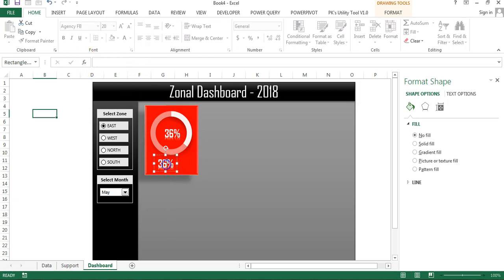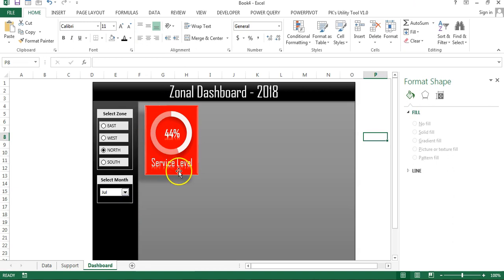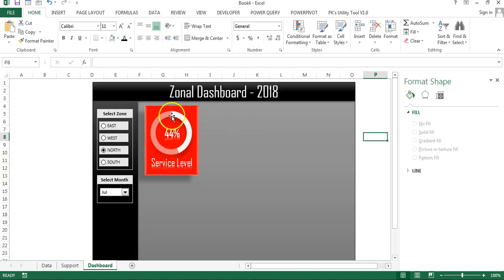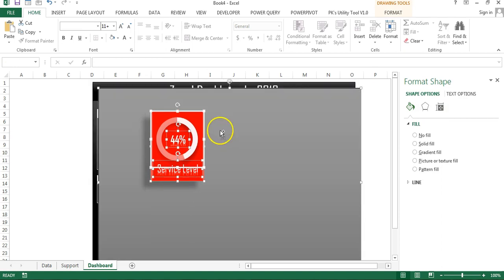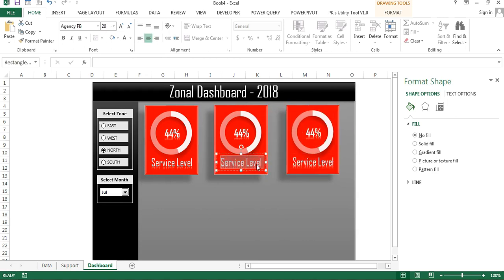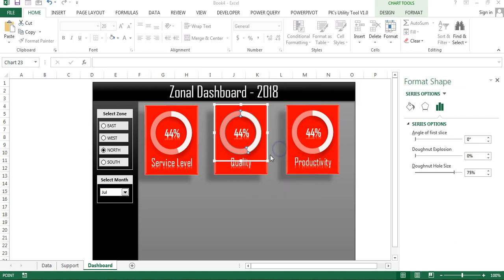I'll make a copy of the card and rename the label as 'Service Label' — the service label card is now ready. Changing the zone or month updates the data accordingly. I'll make two more copies for quality score and productivity, positioning them alongside the first card.